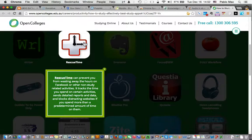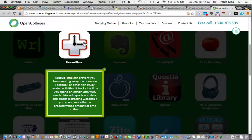RescueTime looks handy. If you spend too much time on Facebook, etc., on non-study related activities, RescueTime can help you track the time you spend on those activities and get you focused where you need to be.